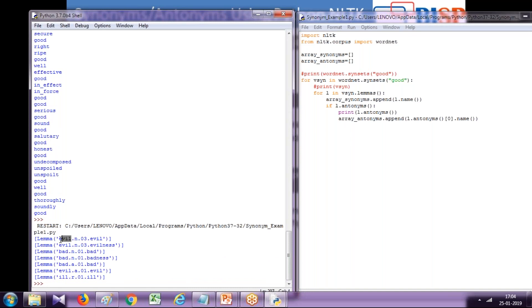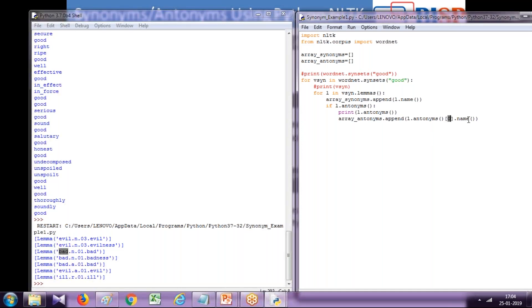I want to retrieve this value. This is index zero, assuming it is an array. I want to read only that, so I use zero dot name method. Lemmas returns this. That's it.